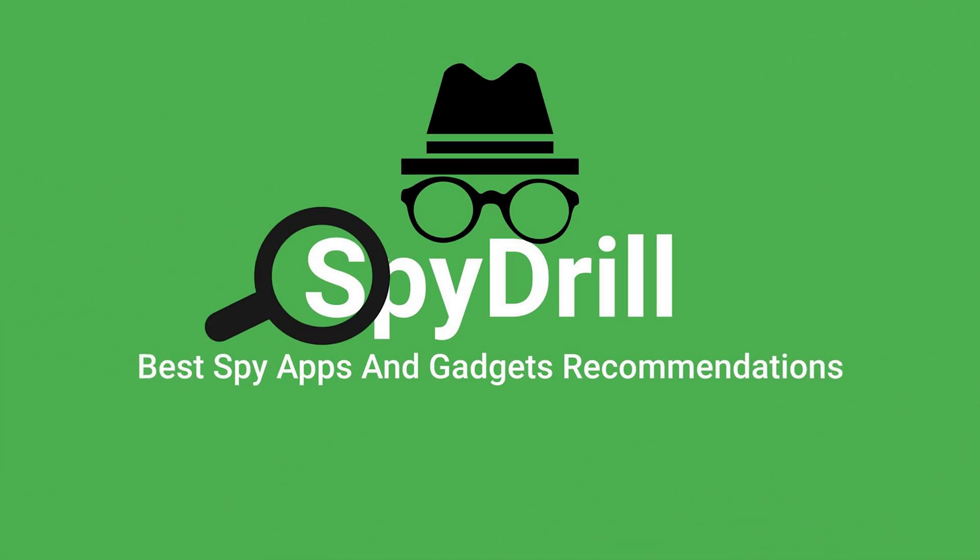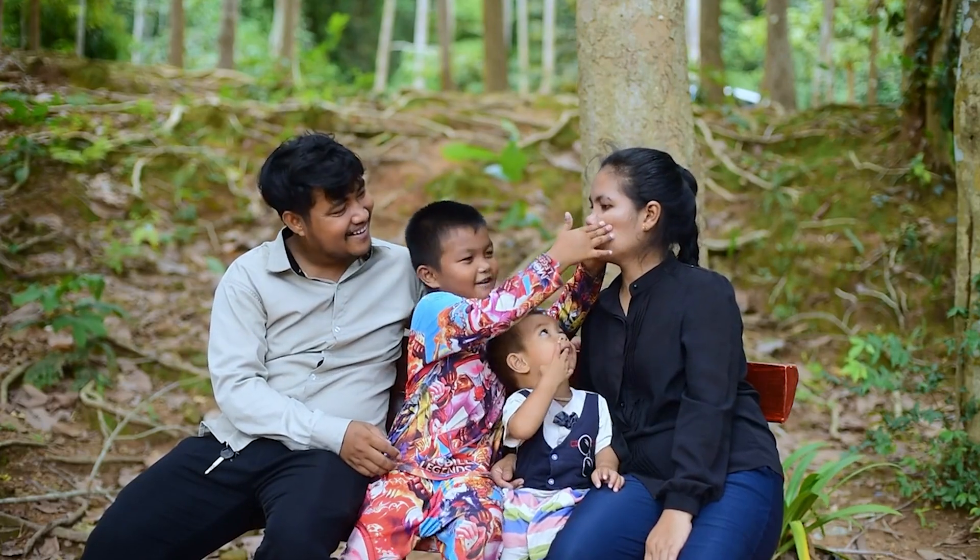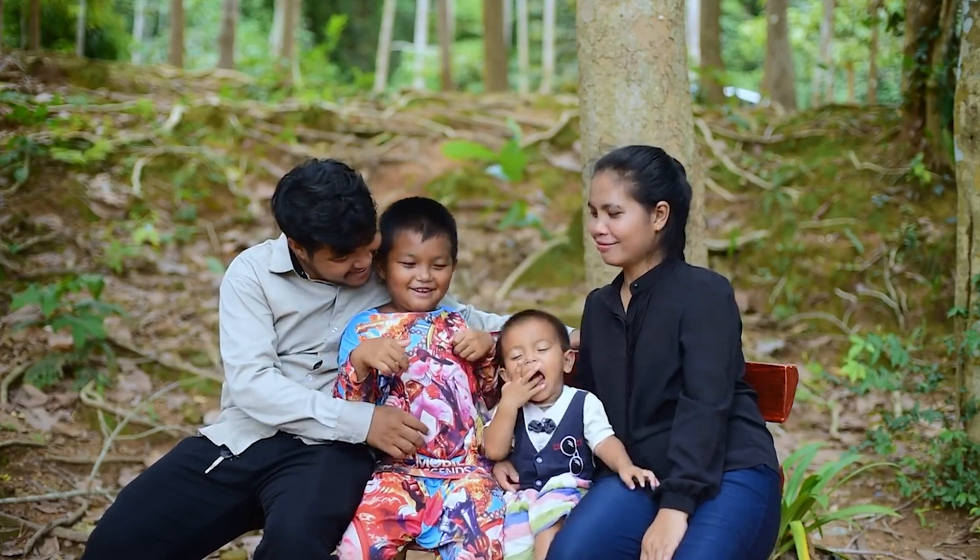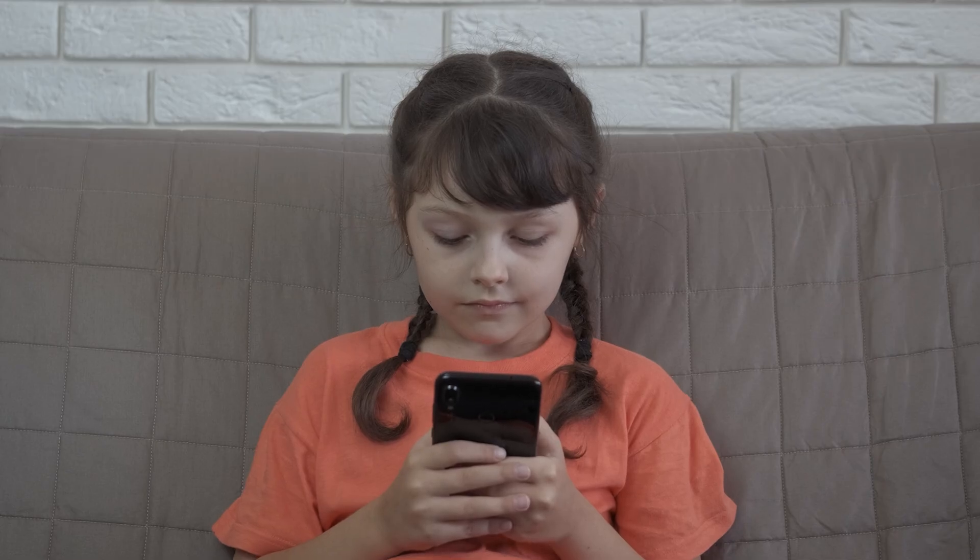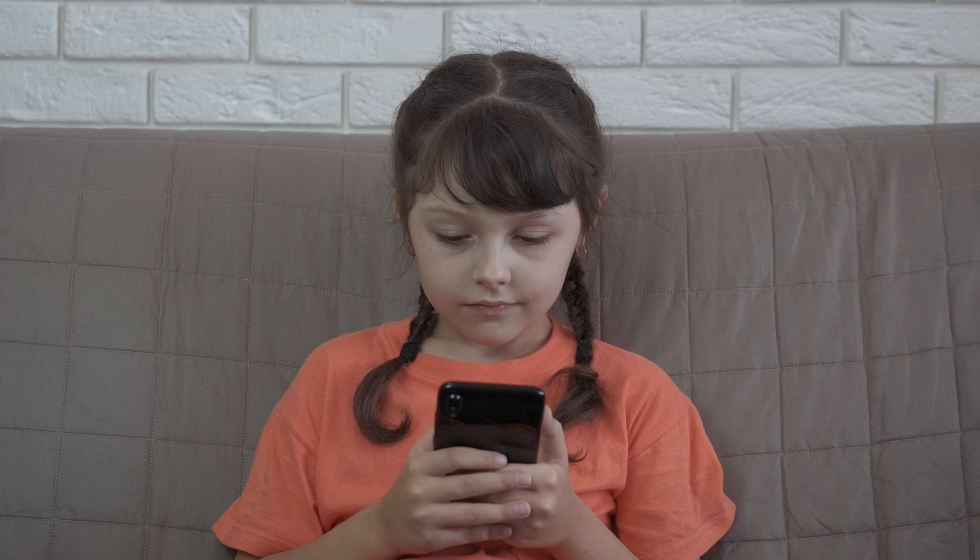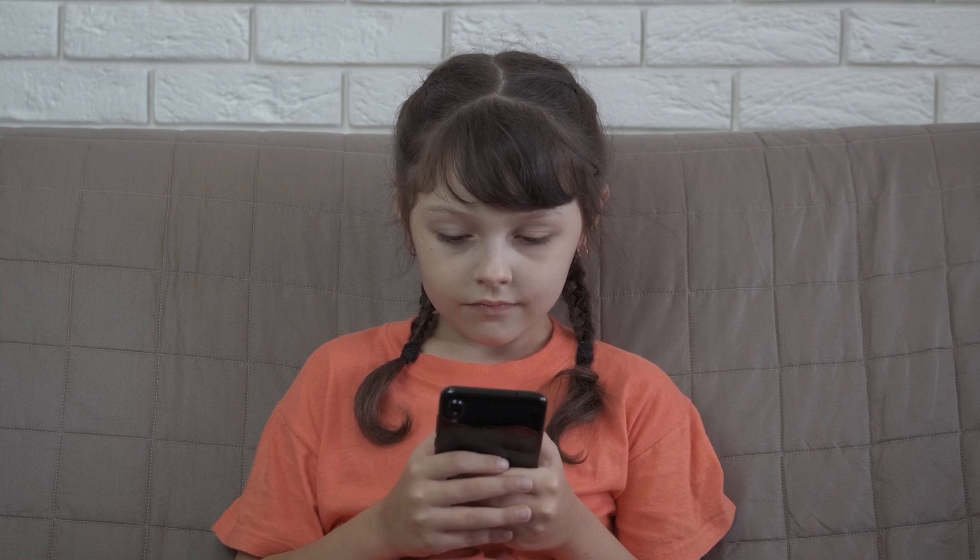Welcome back to Spydrill. Today, we are tackling a crucial topic for parents: monitoring your child's WhatsApp messages. With digital communication on the rise, ensuring your child's safety online is vital.